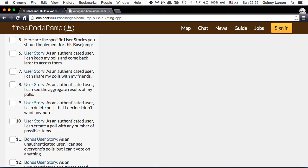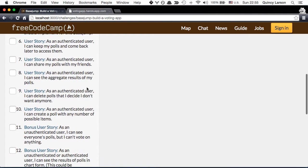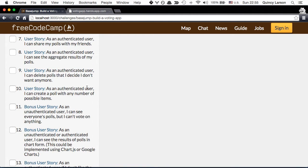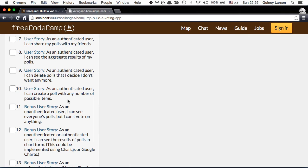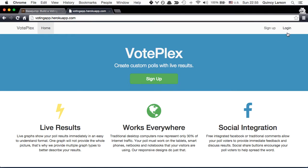Next, as an authenticated user I can see the aggregate results of my polls. That's what we used that chart for where we could see how many people had voted for each of the two options. And as an authenticated user I can delete polls that I decide I don't want anymore, which we did. And as an authenticated user I can create a poll with any number of possible items. So in this case we can add additional items to our polls.